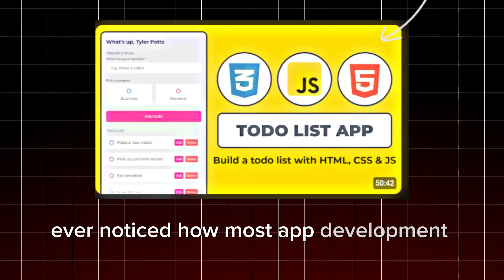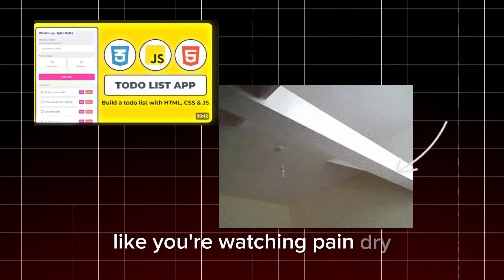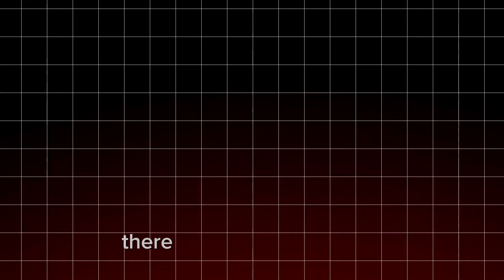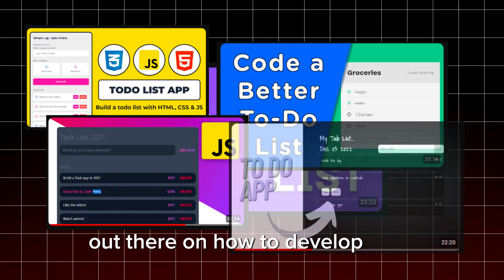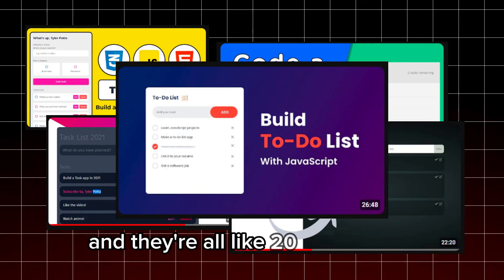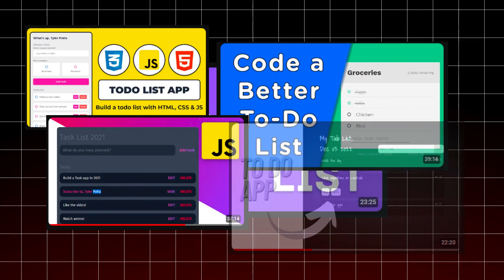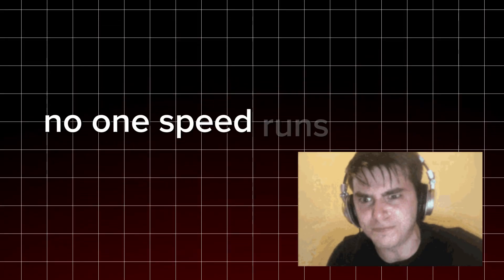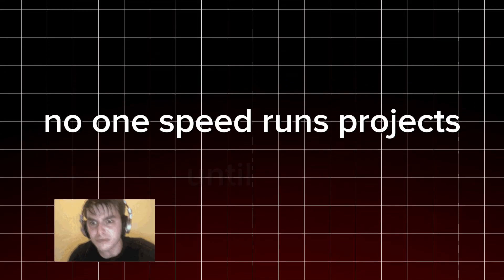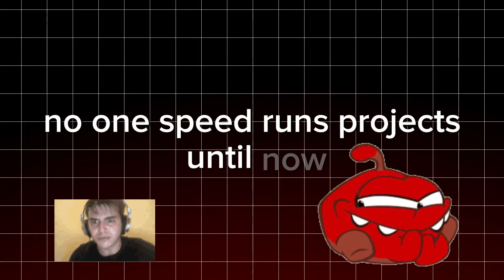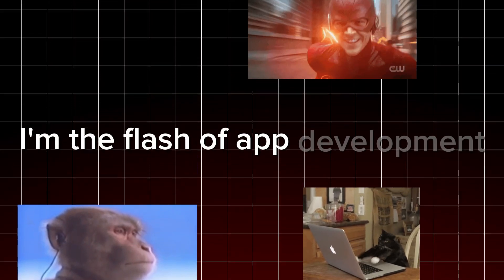Ever noticed how most app development tutorials feel like you're watching paint dry? There are a gazillion videos out there on how to develop apps and they're all like 20 minute plus. Ain't nobody got time for that. No one speedruns projects. Until now. Yup, you heard it right. I'm the flash of app development.